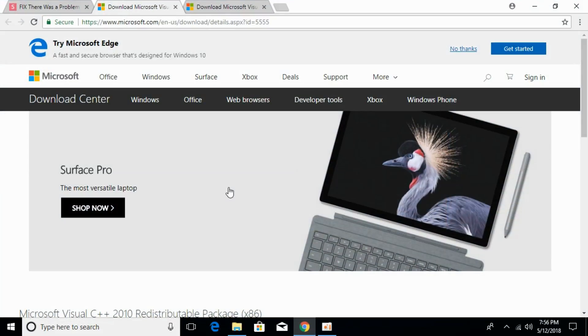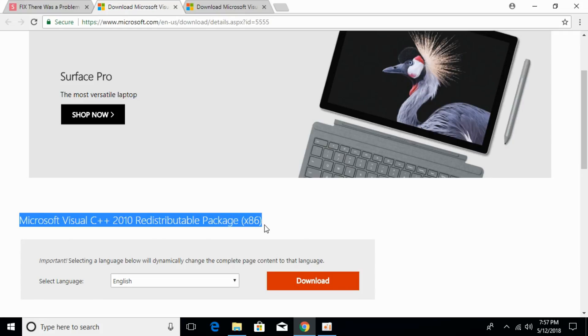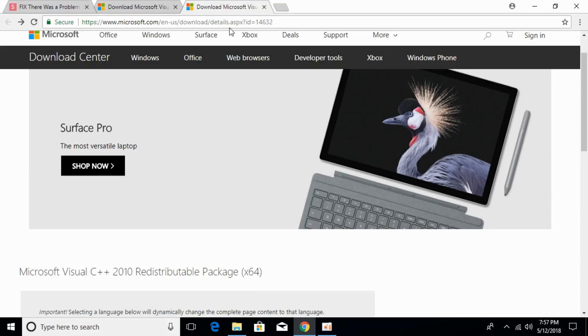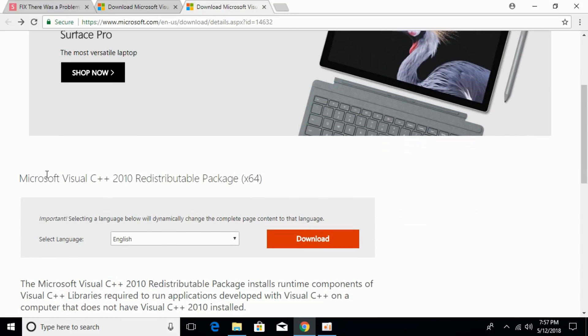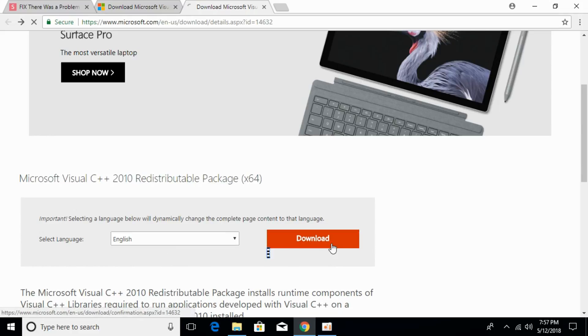For 32-bit and 64-bit operating systems, there are separate software packages. I'll paste both links in the description. Here's the one for 32-bit operating system with x86, and here's the one for 64-bit. Just click on download for your respective system.